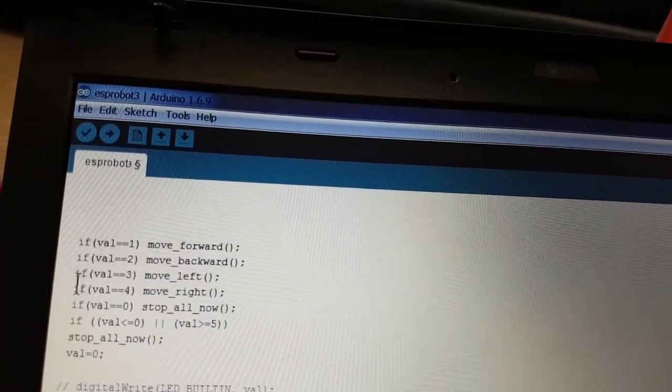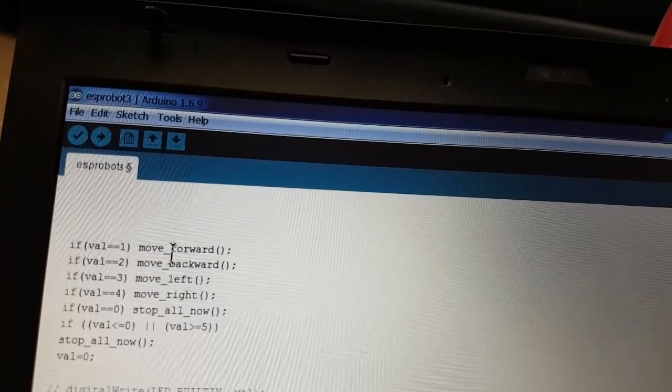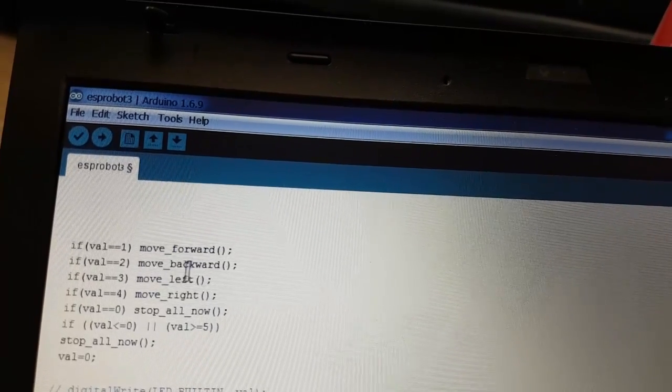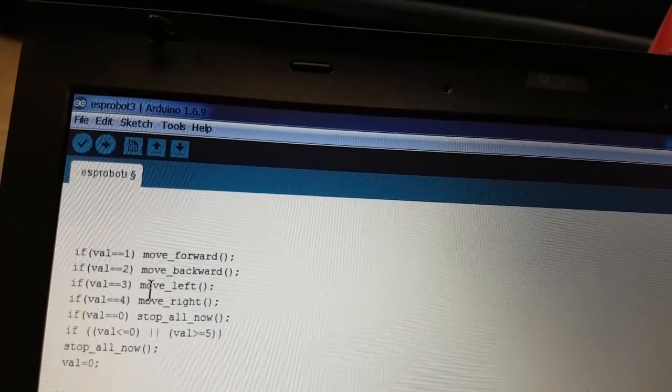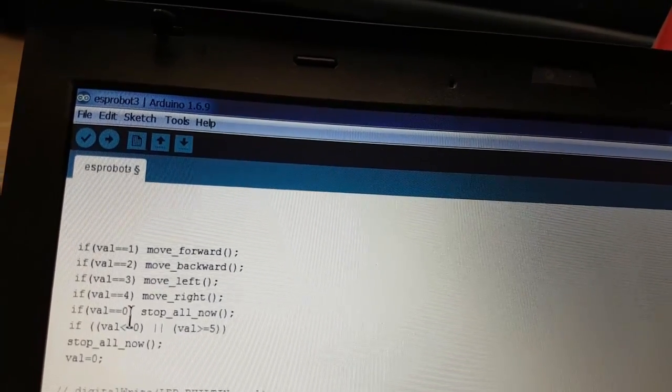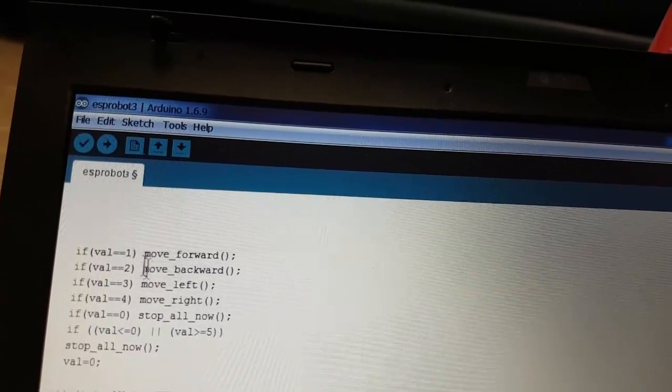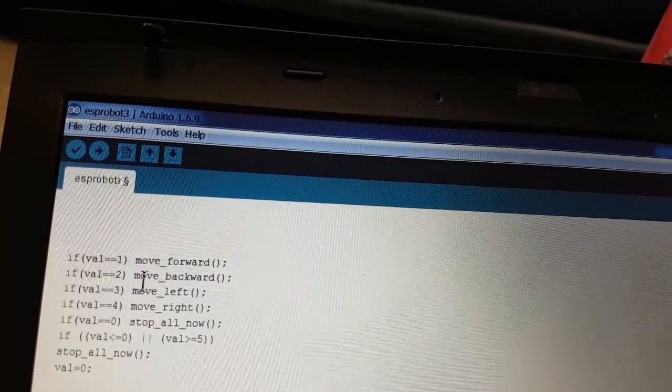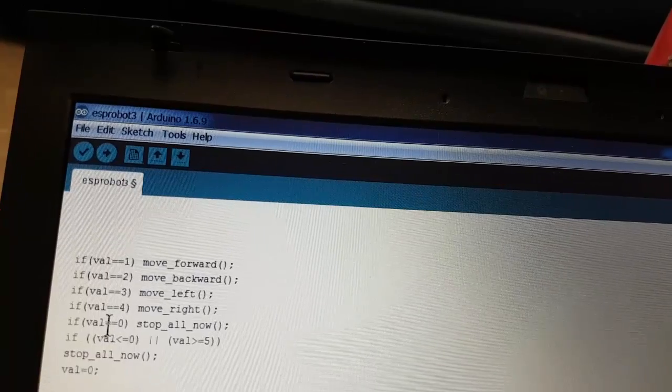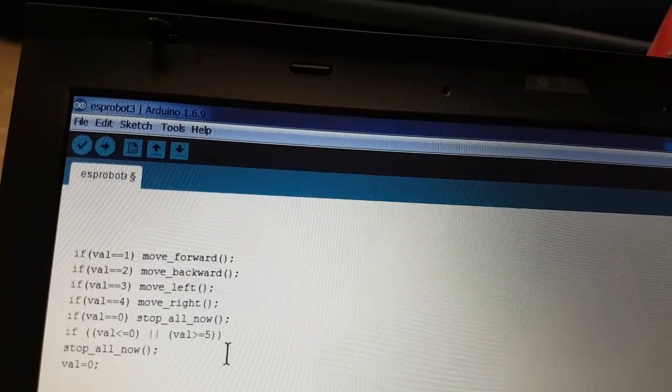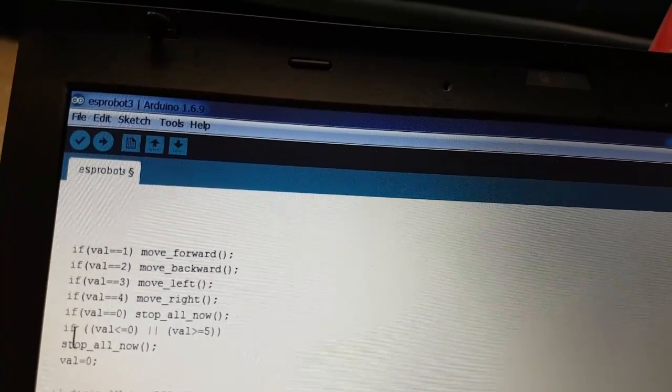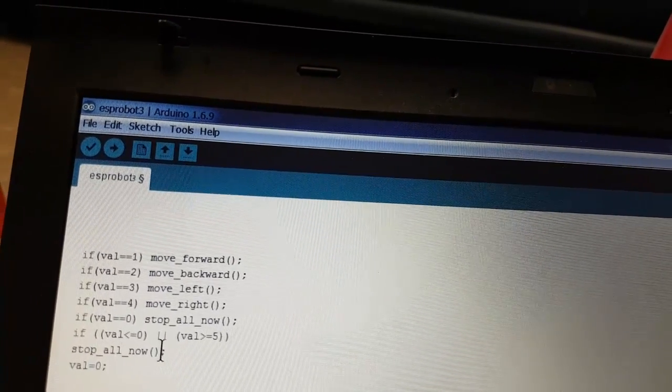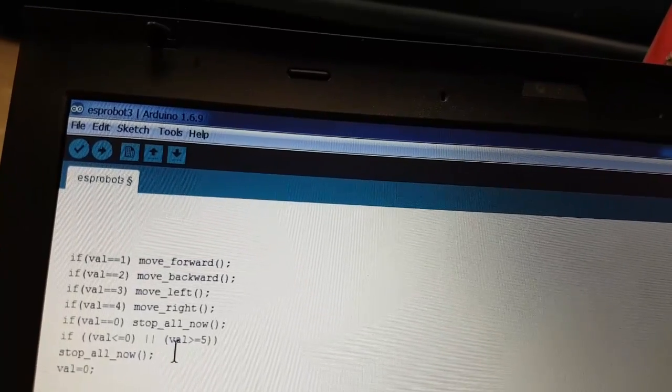If we got operation number 1 we need to move forward, 2 is backward, 3 is left, 4 is right, 0 is stop. And if we got a value that is different, it is neither 0 up to 4, then we are going to stop it all now.